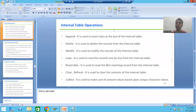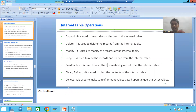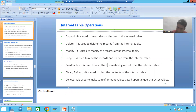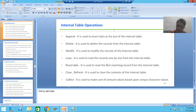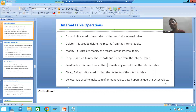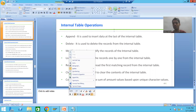So what we studied in this video: we covered one of the most important and widely used internal table operations — READ TABLE. READ TABLE always reads the first matching record and will not read the next matching records. Never forget to use SY-SUBRC after READ TABLE — if zero, it found the record; if not zero, it did not. You can read based on key (WHERE condition) or based on index. In the next video we will go for more internal table operations. Thank you.